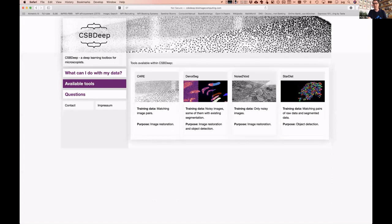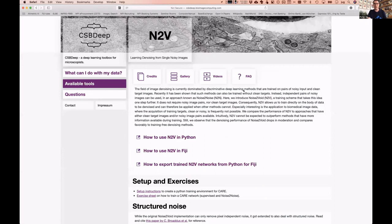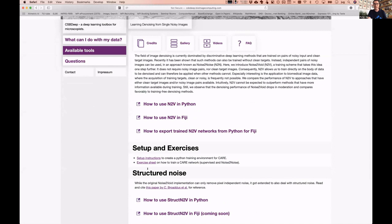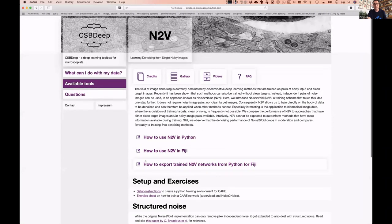Currently we host four different types of tools. If you click on Noise2Void, for example, you find a gallery with credits, videos, and tons of resources. For at least three of the four tools you also find setup instructions and exercise sheets, which may be valuable resources for learning these tools after the webinar.